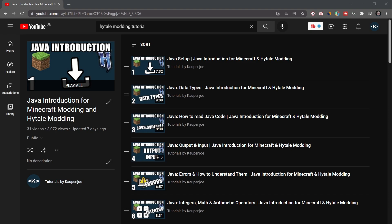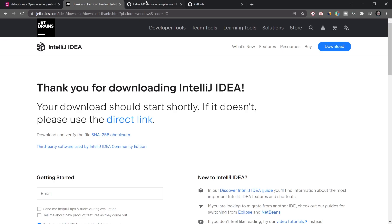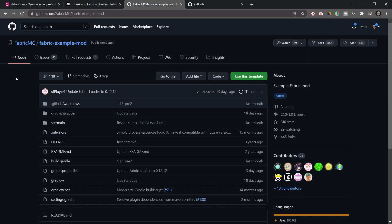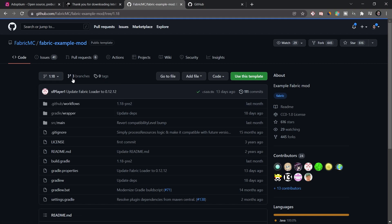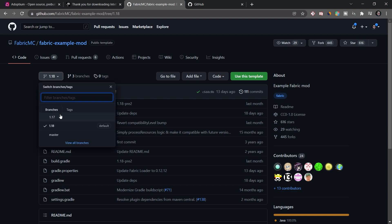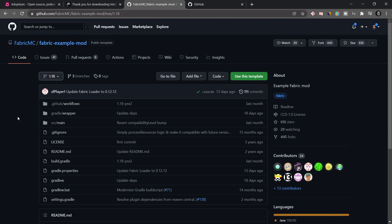You have to know Java. Otherwise, you cannot do it. But there's something else we need. And that is the fabric example mod right here. So you can see that we can choose different versions. This is 1.18. In this case, if future versions come out, you can basically select different branches and then get that.